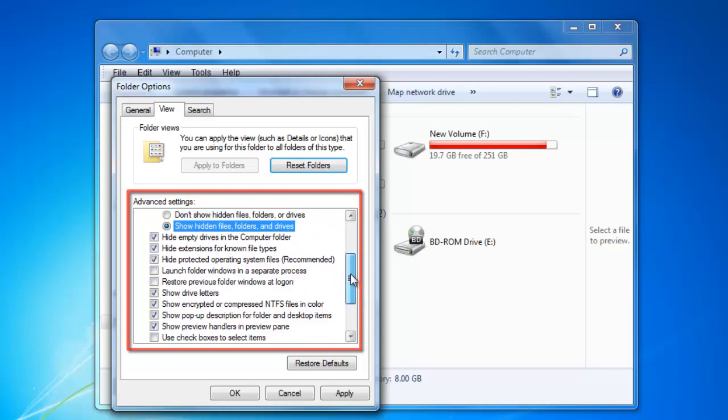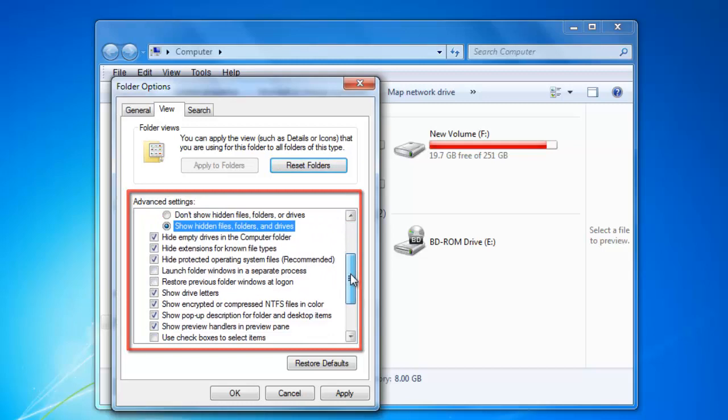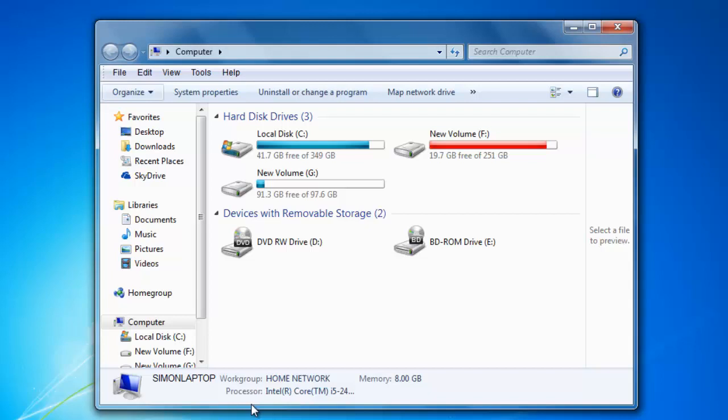To save any changes you have made, click OK. To change all folder settings, Windows makes the process simple.